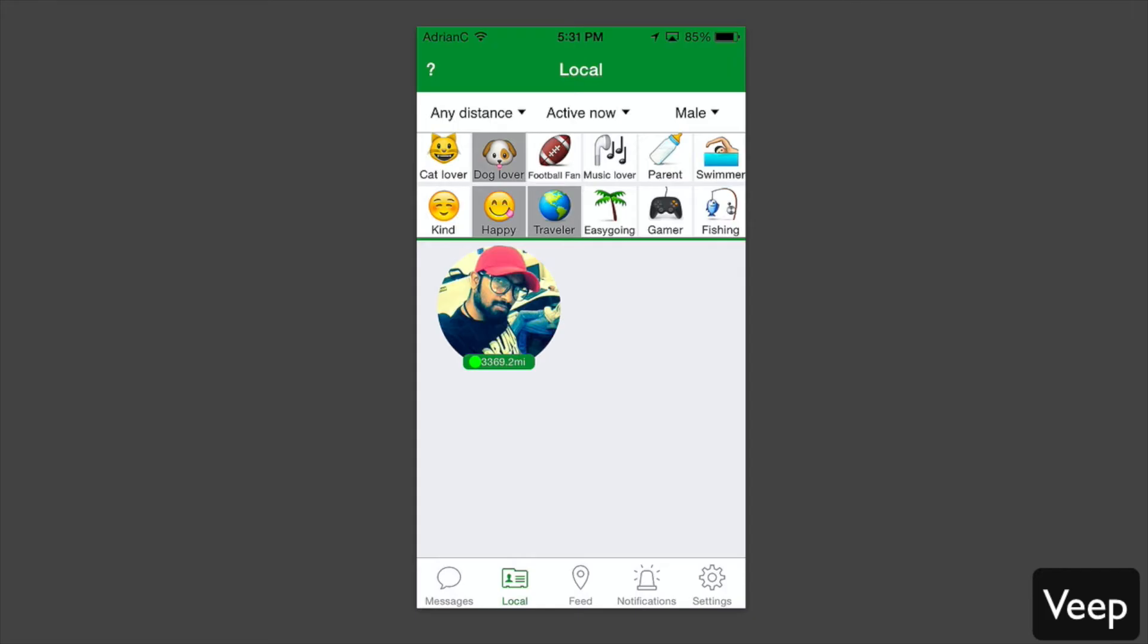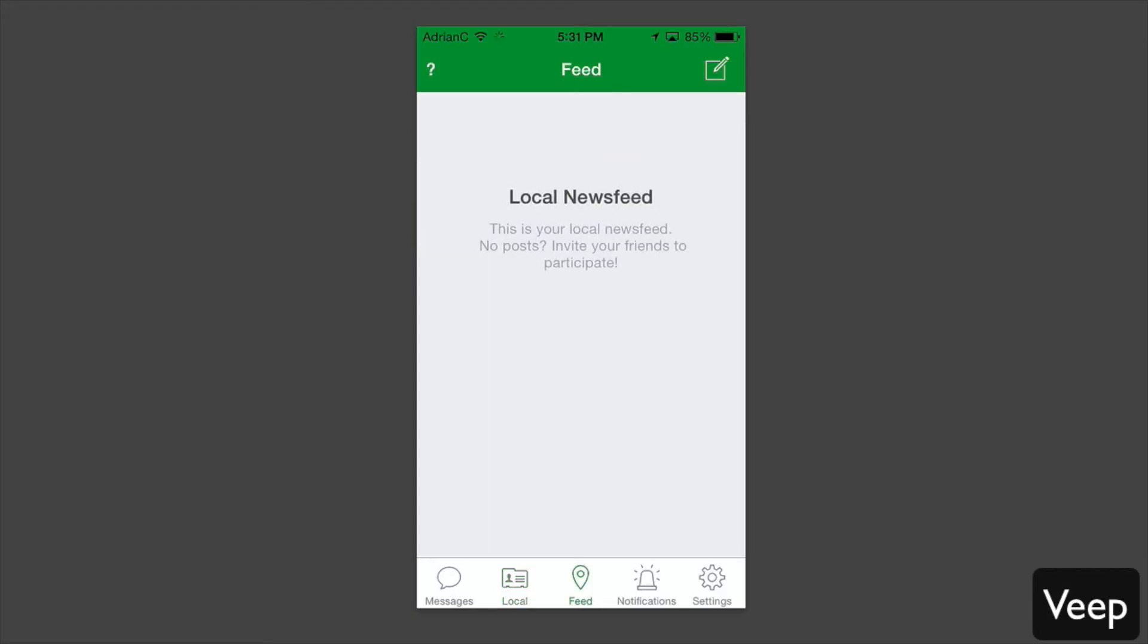That's the great thing about the application. You can really specify people who are not just local, but people who are interested in the same things that you are. It could be traveling, dogs and pets, or swimming. You can find people in your area who are interested in the same things.